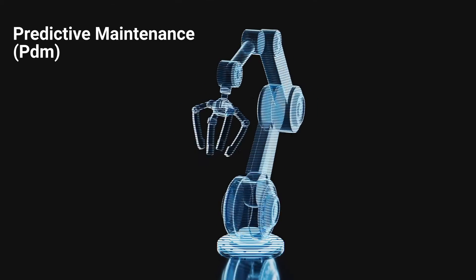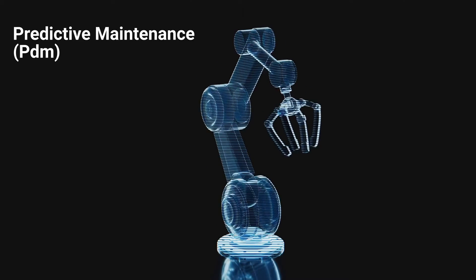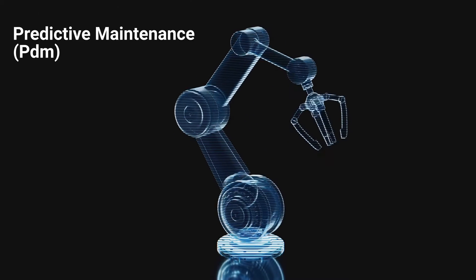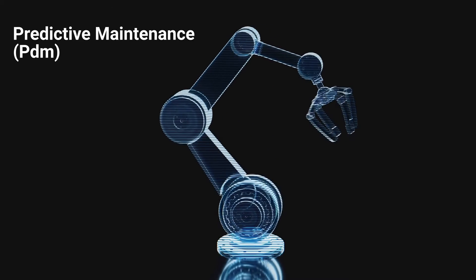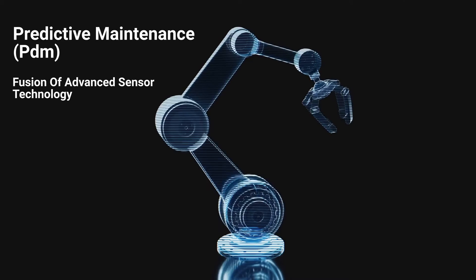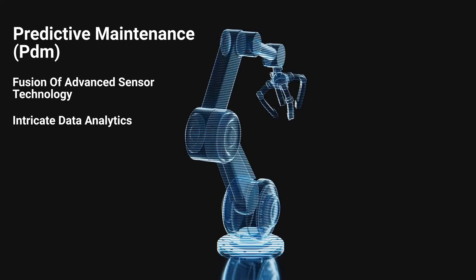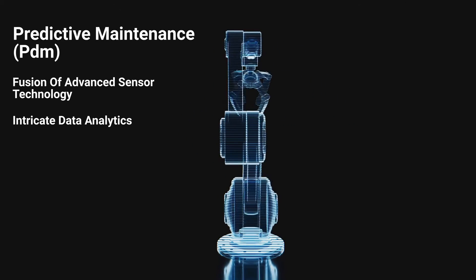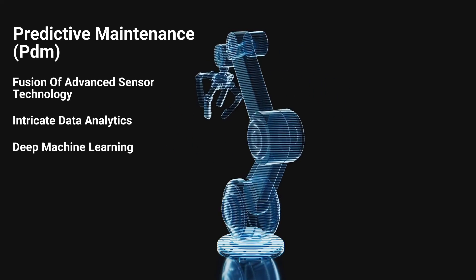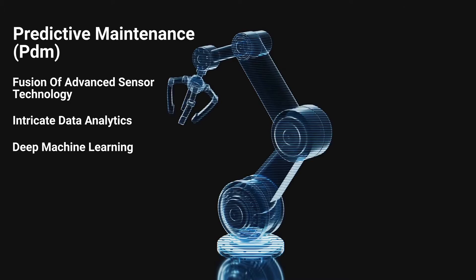Predictive maintenance is more than just a proactive monitoring tool, it's the fusion of advanced sensor technology, intricate data analytics, and deep machine learning algorithms.